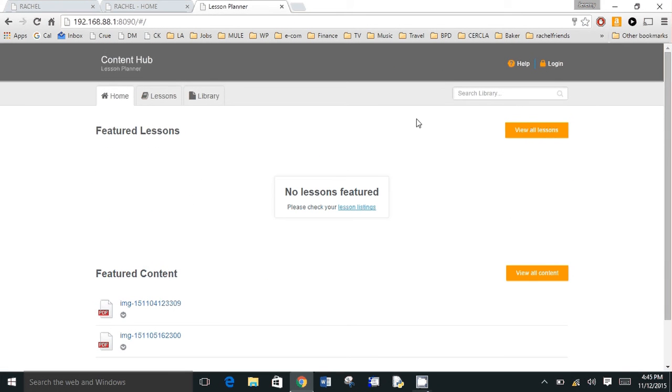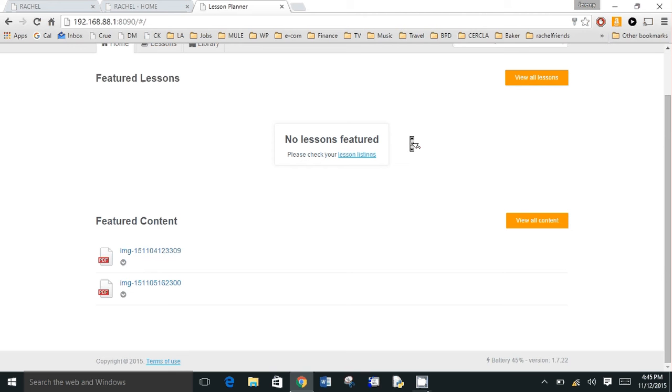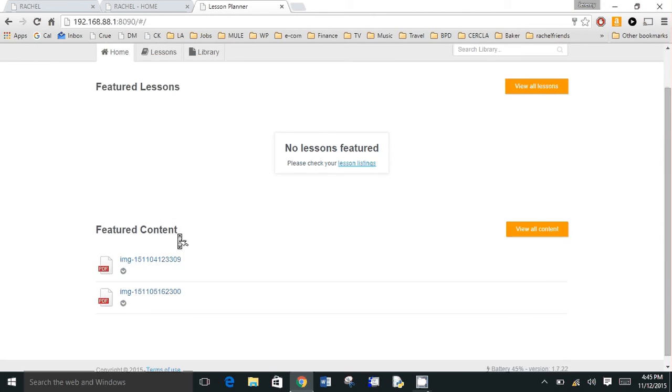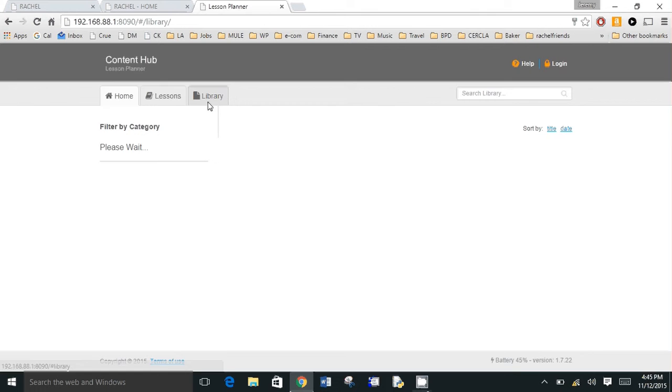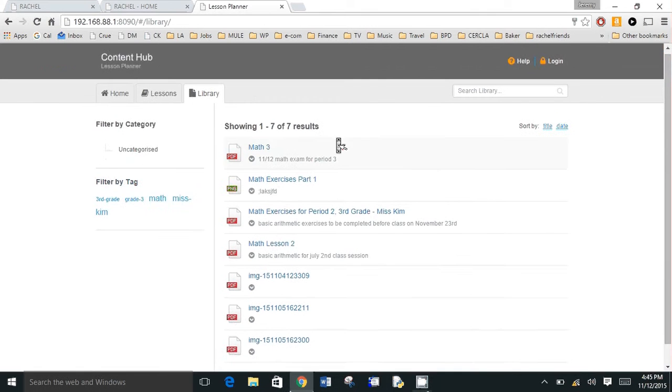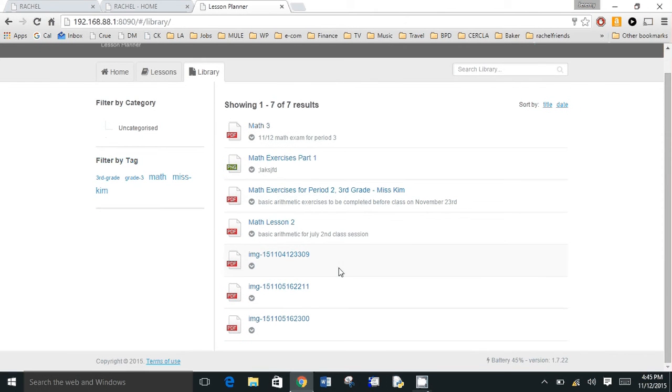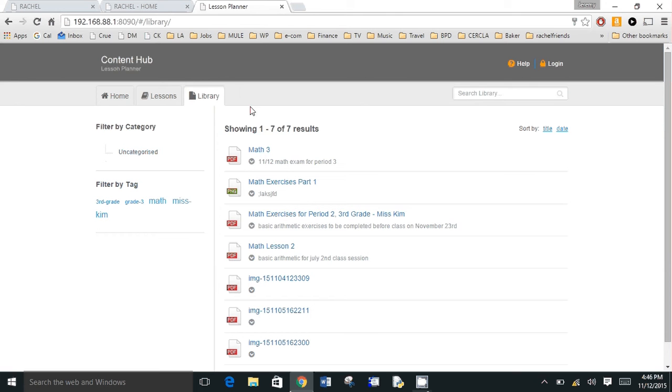So I'm going to log out of the teacher view. So I'm now back at a student view. And so now a student can see that content that the teacher has made featured. They can also go to the library and find all the other content that is available for view. This isn't showing the content that was hidden. So that's the basic overview of the teacher portal.